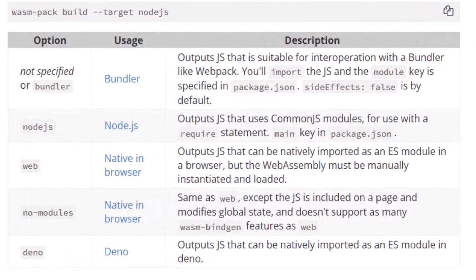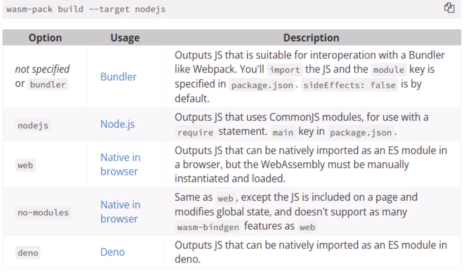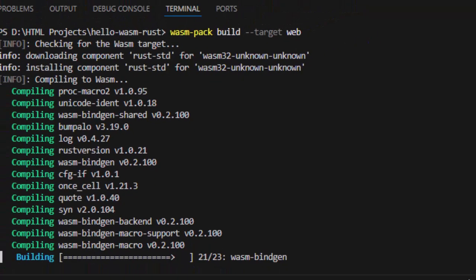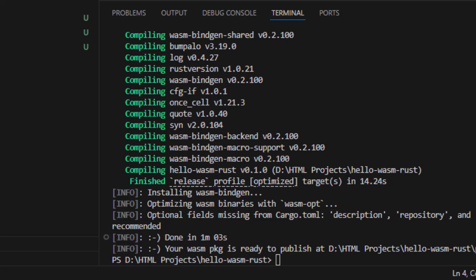Dash dash target web tells wasm pack to generate output for a browser. Other options include bundler, node.js, etc. But we use web to just keep it simple. All right, everything is ready.